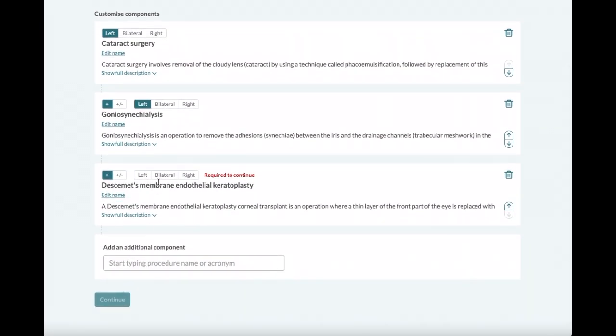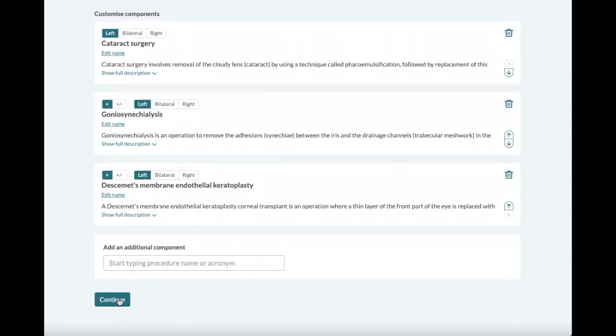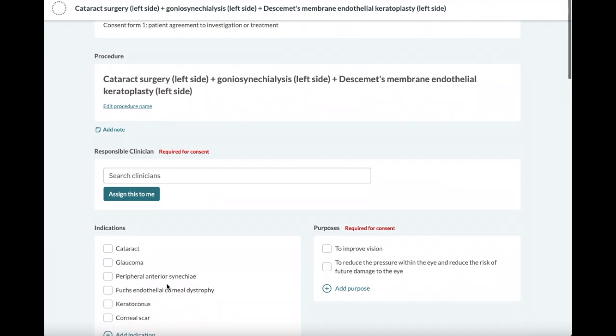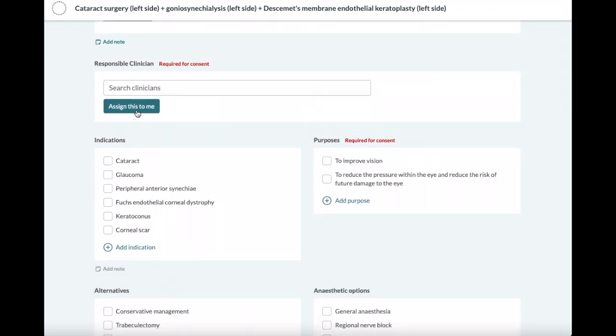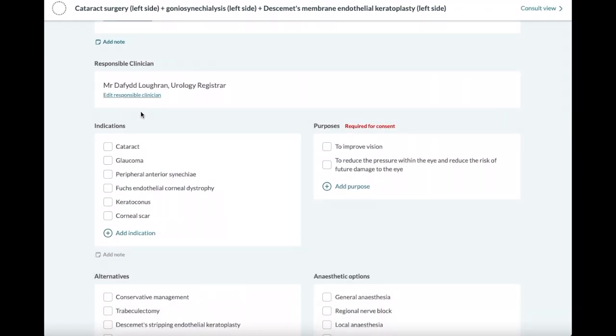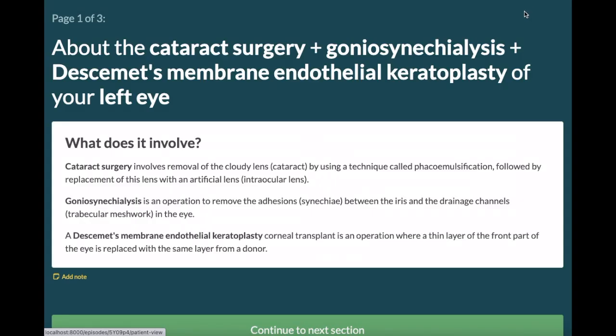When a combined procedure is generated, an intelligent merge is done to that template, such as merging duplicate risks, displaying the relevant indications, and presenting the appropriate description to the patient.